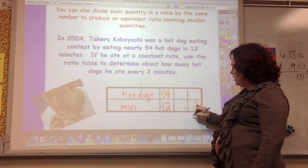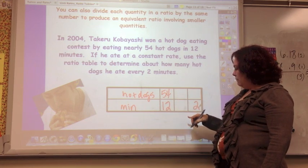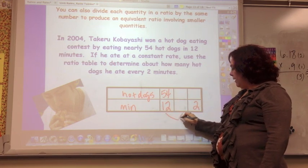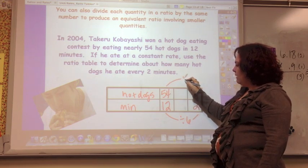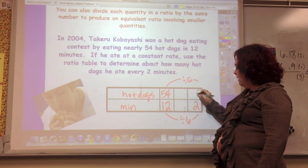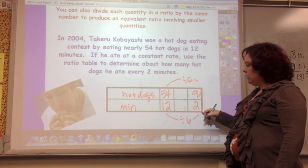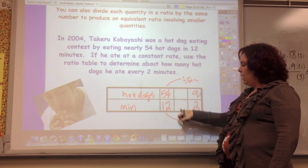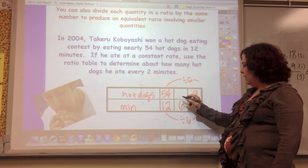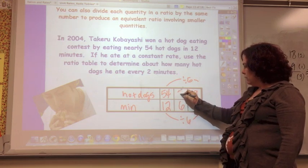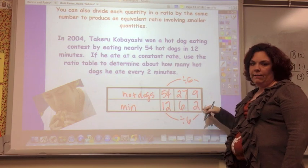If it's two minutes, how do you get from 12 to 2? You divide by six. So you divide 54 by six and you get nine — he eats nine hot dogs every two minutes. You could fill in the middle by dividing by two and then dividing by three, or you can just divide by six.